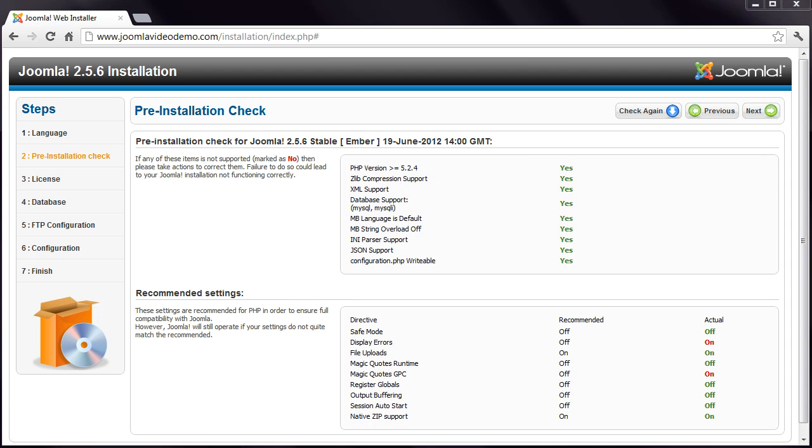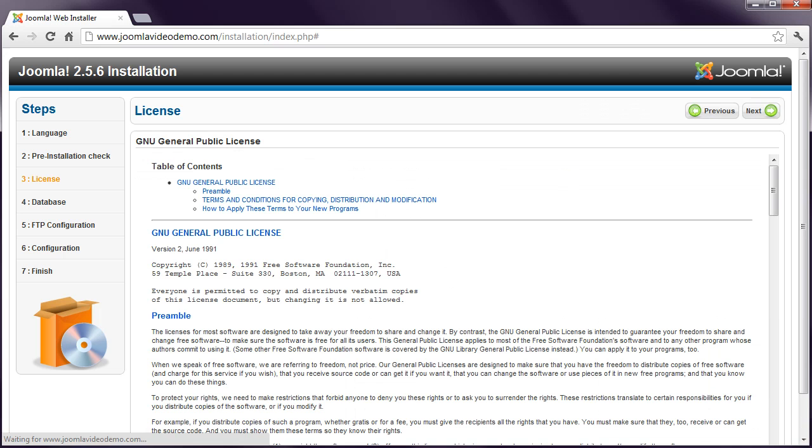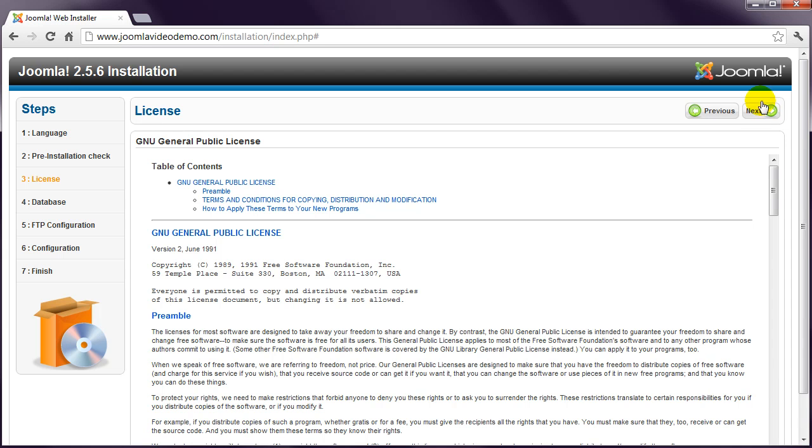There are also recommended settings listed in the second box. If any of these are red, then you can continue. Click the Next button in the top right and read the license details. Then click Next again.